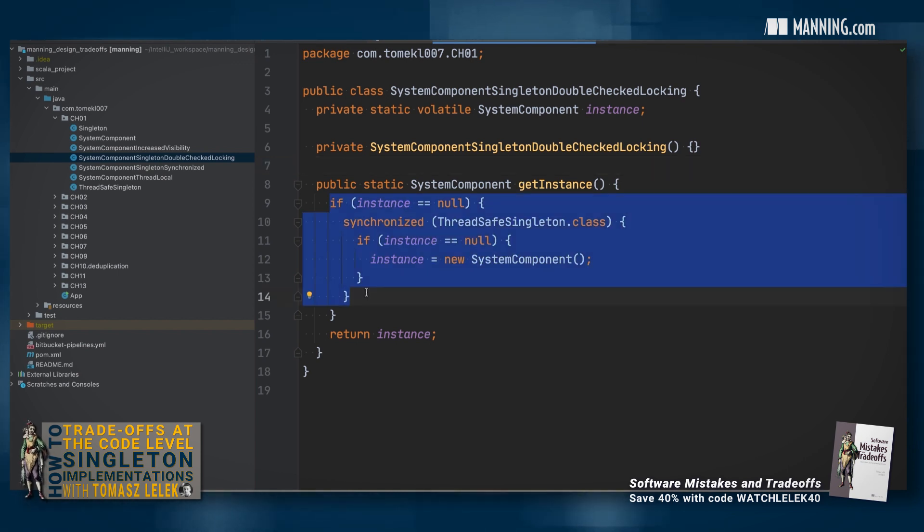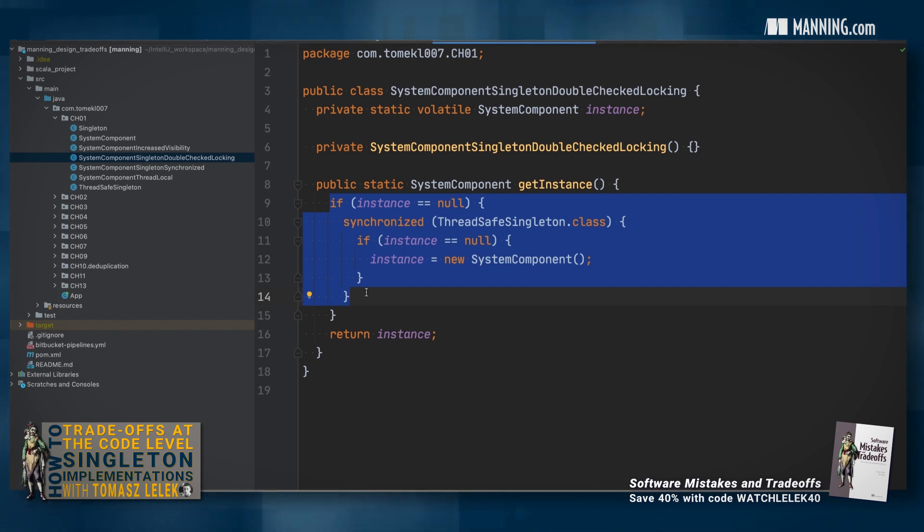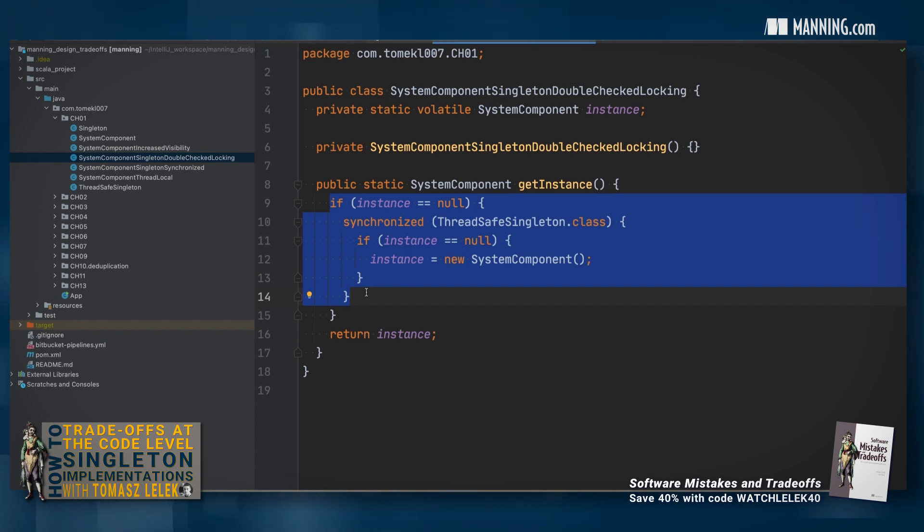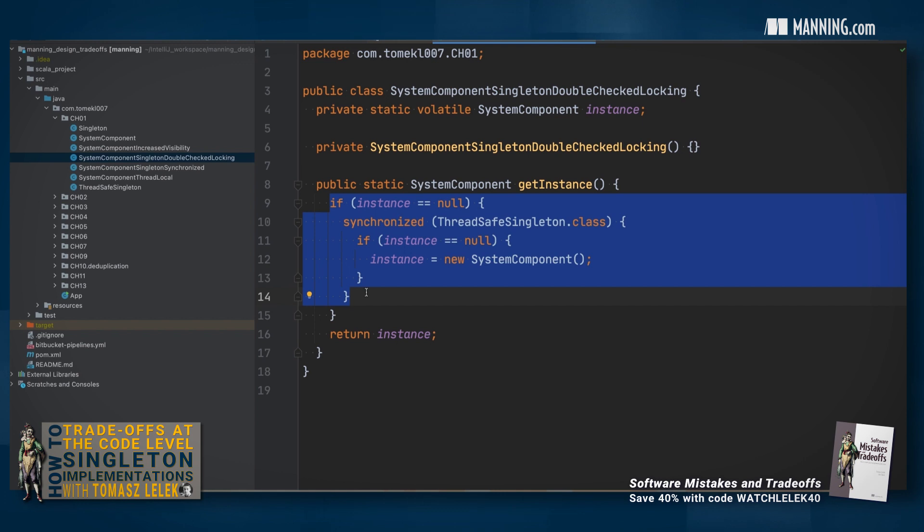The first one employs the double checking locking technique. The only difference with this approach is that before entering the critical section, synchronize, we check if the instance is null. If it is, we continue to the critical section. If it's not, we don't need to enter the critical section and we return the existing singleton object.